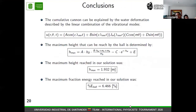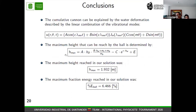In conclusion, the cumulative cannon can be explained by the water deformation described by the linear combination of vibrational modes. Something very important is that the maximum height the ball can reach is determined by an equation that is independent of our specific experimental parameters, so you can estimate the maximum height for other experimental parameters. In our case, the maximum height reached was almost 2 meters, with 6.5% energy transformation.